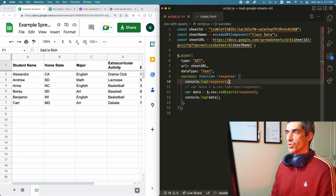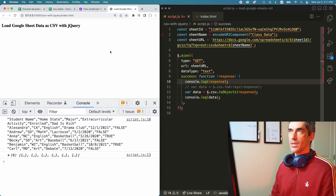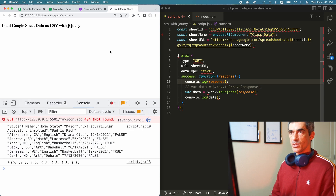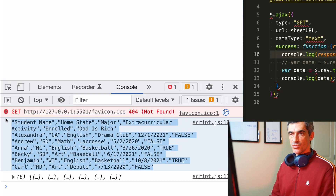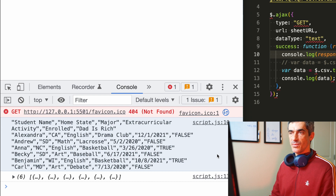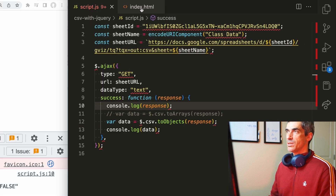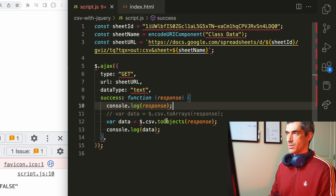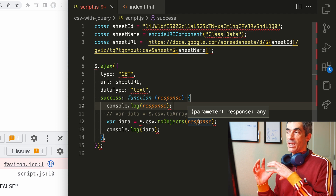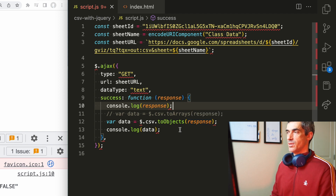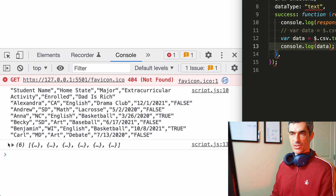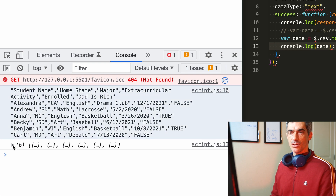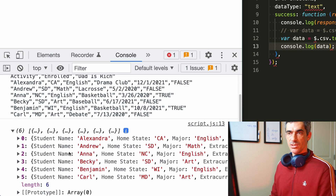We put that information into the sheet URL and use it to do our actual AJAX request. In this case we're logging the response we get back from Google. If I reload this page, you'll see the raw CSV data we get back from Google. Then using one of the functions loaded with jquery-csv, called 'toObjects,' we take that CSV data and pass it to the toObjects method. We can see the results — it turns the CSV data into nicely formatted objects.